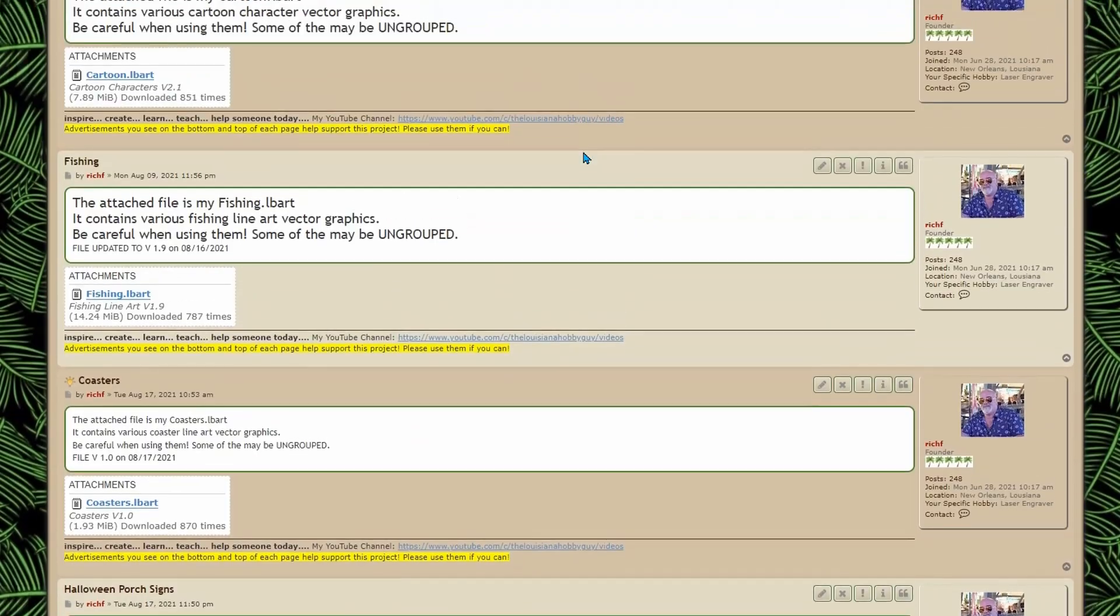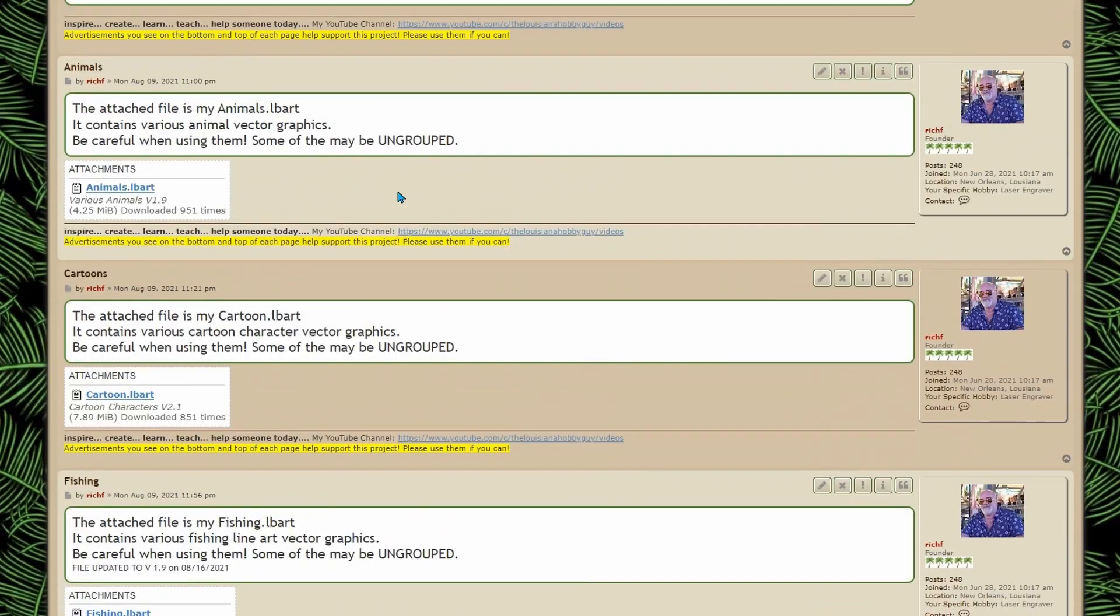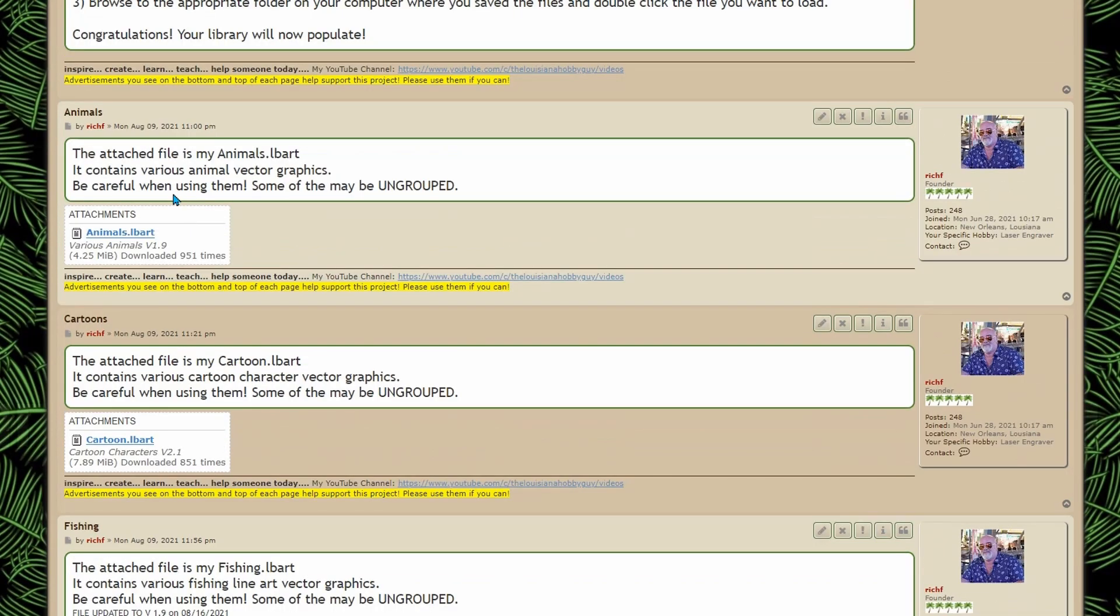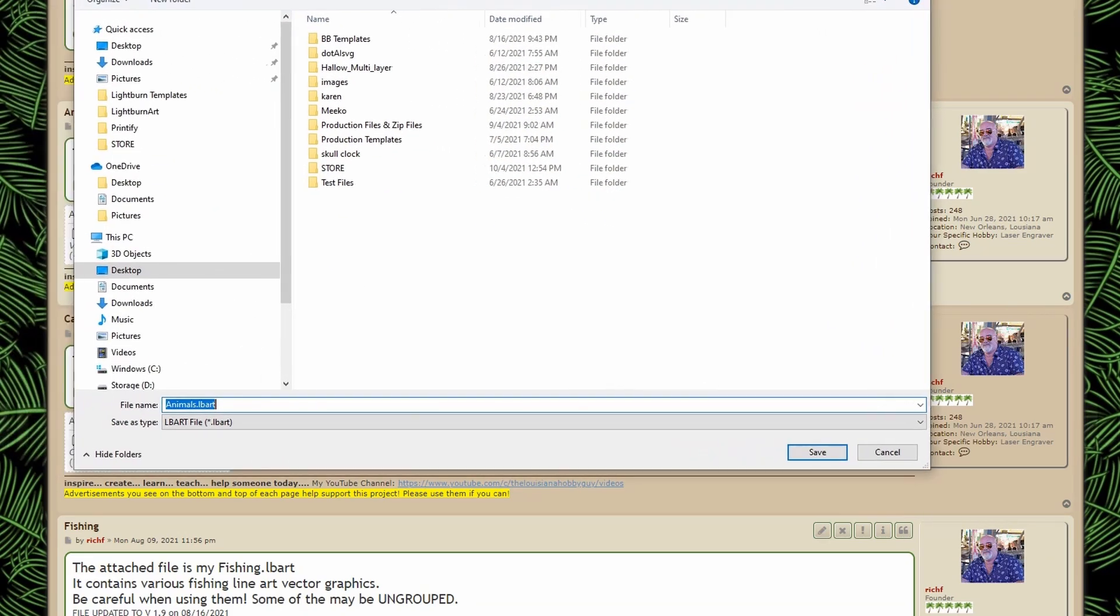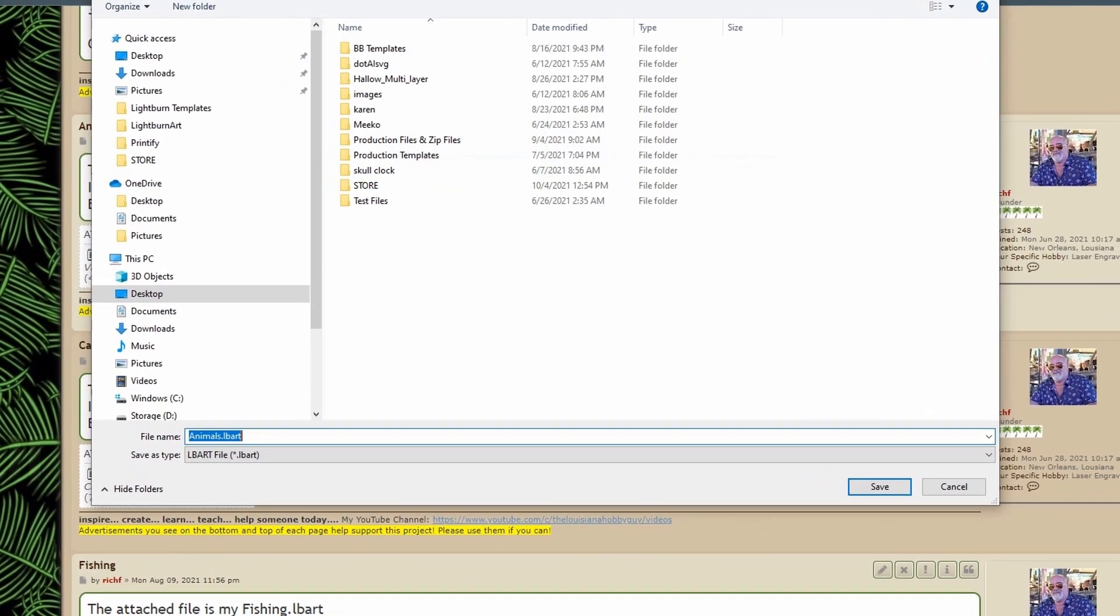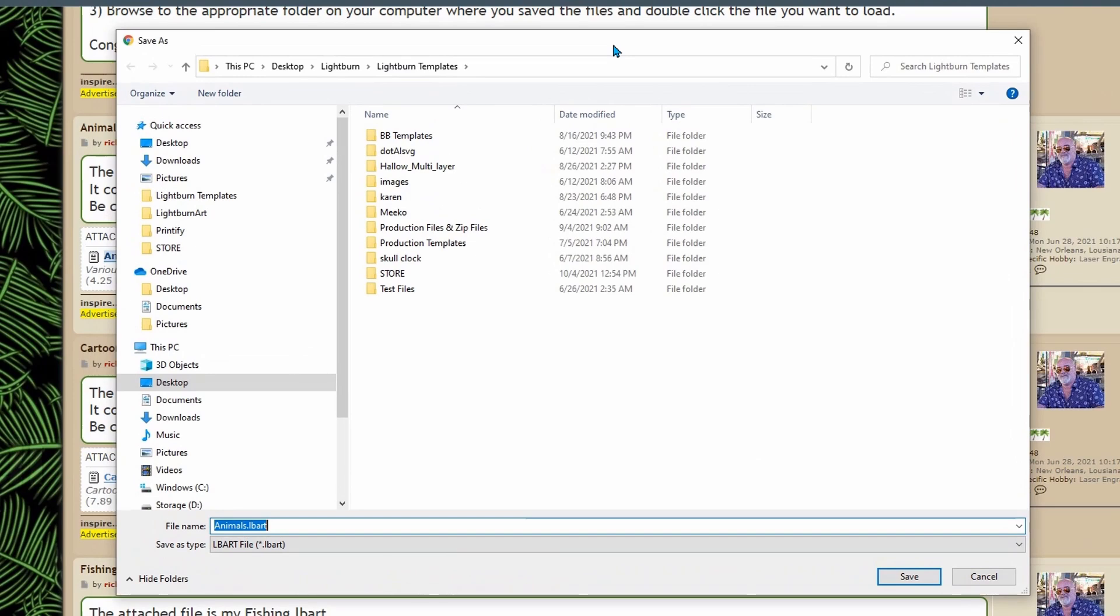Okay so we're just going to pick the very first one. It tells you what it is and then it tells you here animals. So this is my animal artwork. So if I click on this it's going to bring up my save dialog.